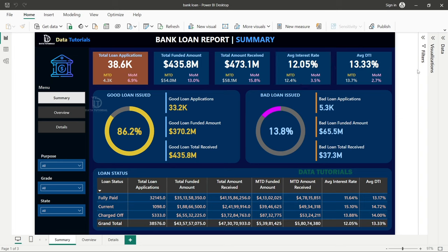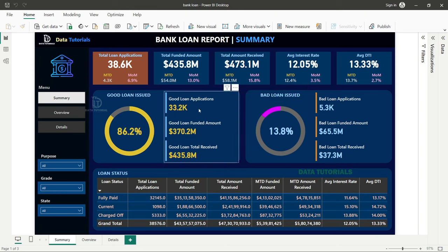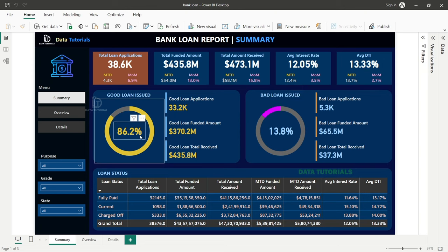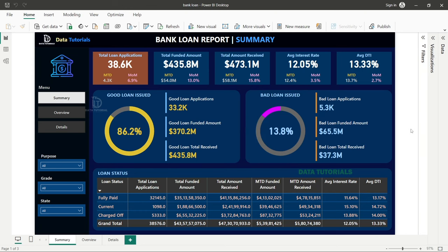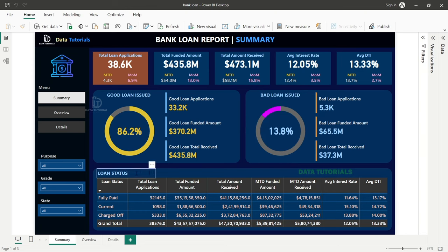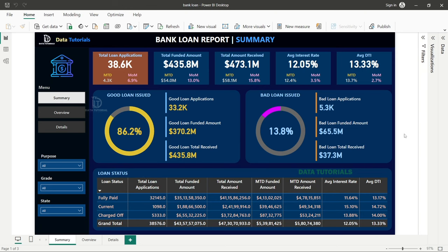In the summary dashboard, there are dynamic indicators and a small grid view showing loan status and how the numbers are working with respect to each status. Everything shown is fully dynamic.